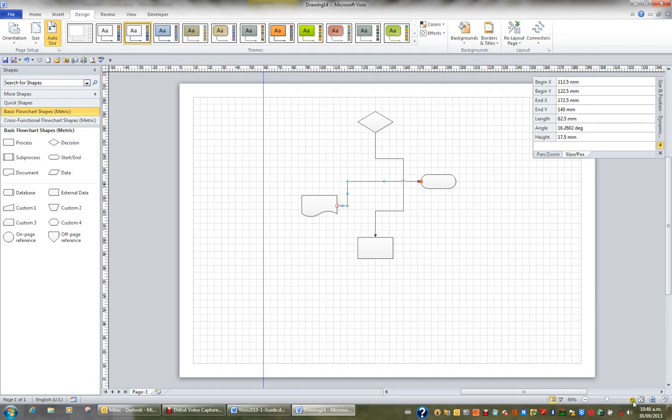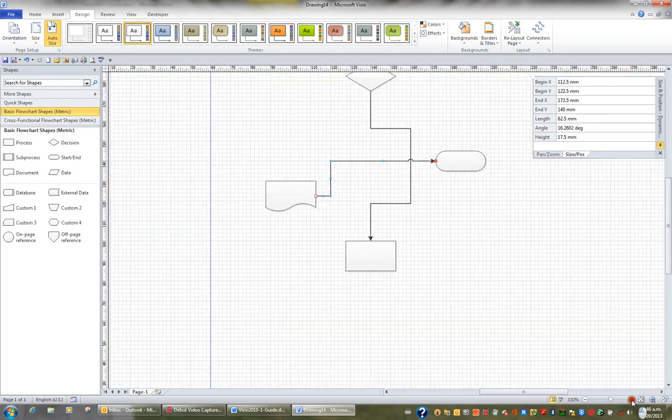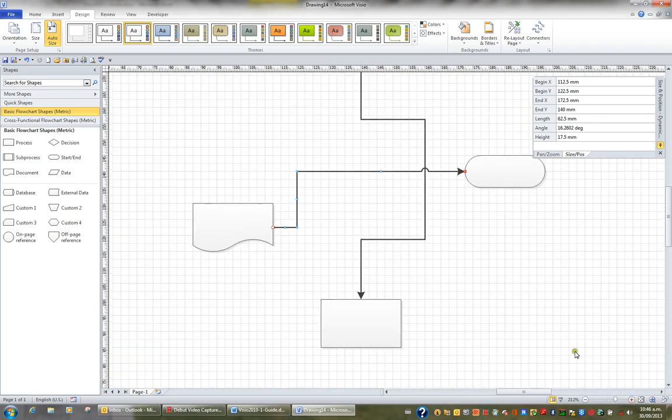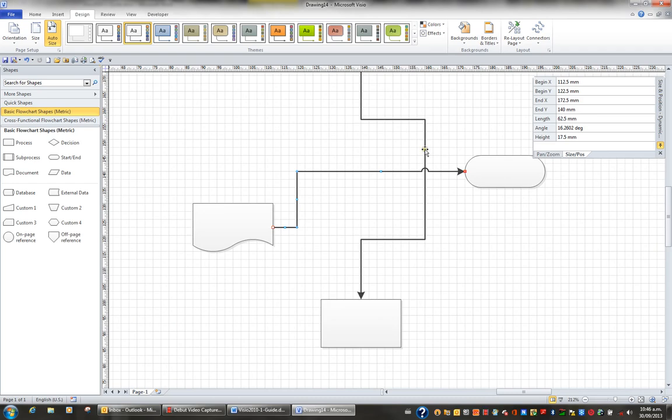If I just increase my magnification so you can see easily, you can see there's a line jump because this line goes over the top of the line underneath it.